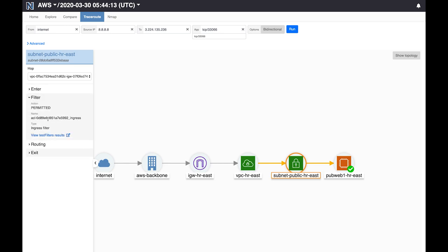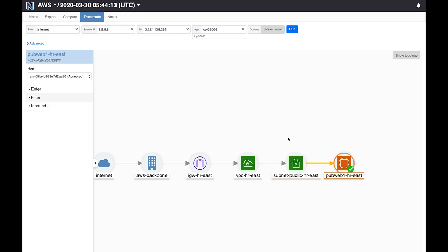So we'll recognize that this is our network ACL and it is permitting the packet. This is expected because in our network, network ACLs are relatively open. What is unexpected however is that the security group at the server is letting this packet in. So we click here again, we go to the filter step, and we see that the security group is permitting the packet.